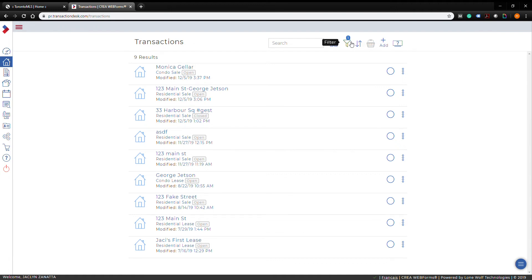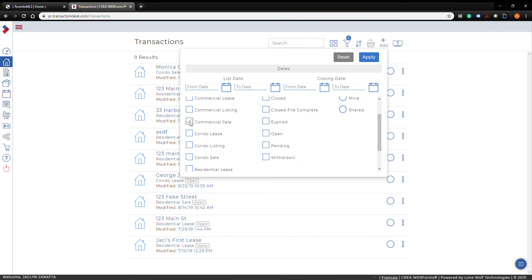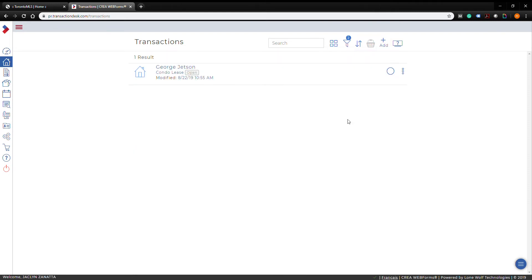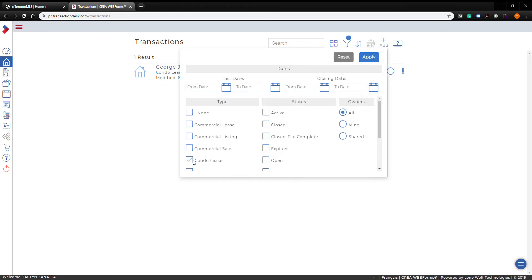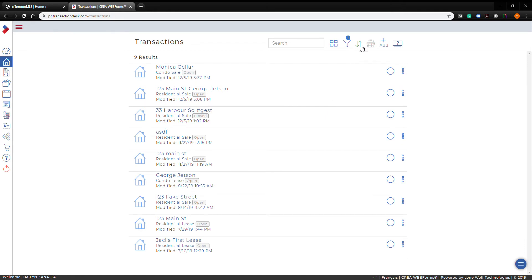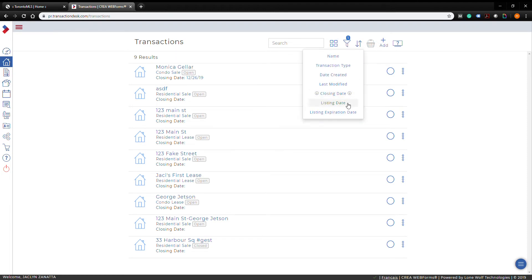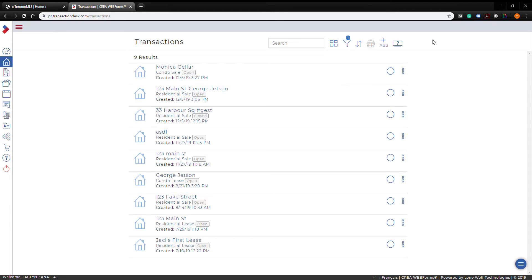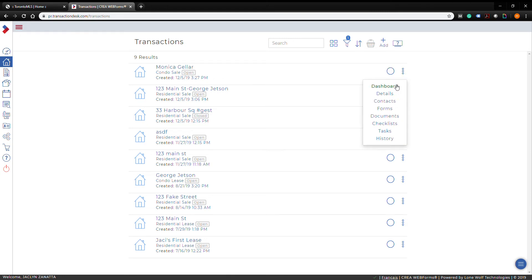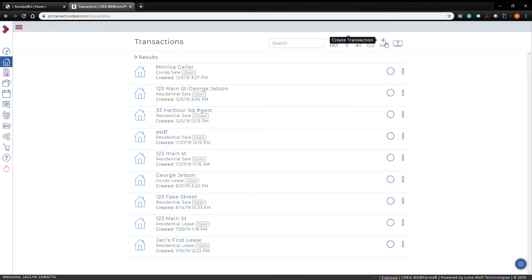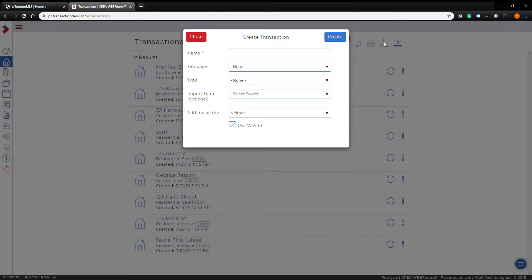The transactions page gives you a list of all the transactions you've already created, along with buttons to help you sort through them. You can filter — for example, to show only condo leases — and sort by transaction type, closing date, date created, and more. To create a new transaction, press the 'Add' button. For any existing transaction, clicking the three little dots lets you go to the dashboard, edit forms, view checklists, and see the history.